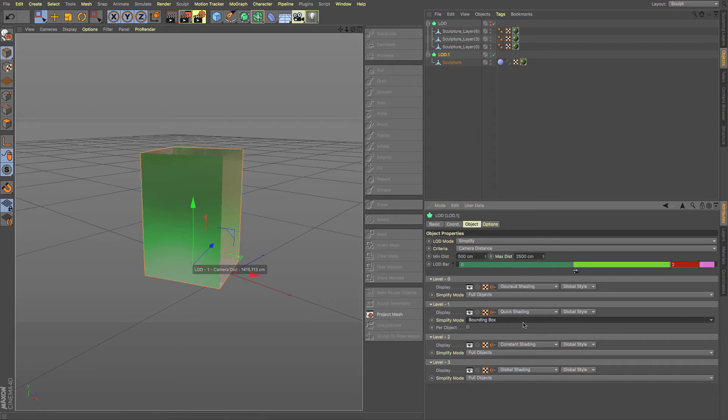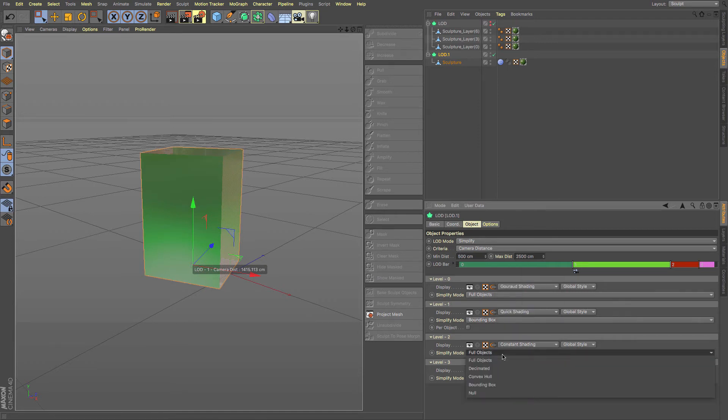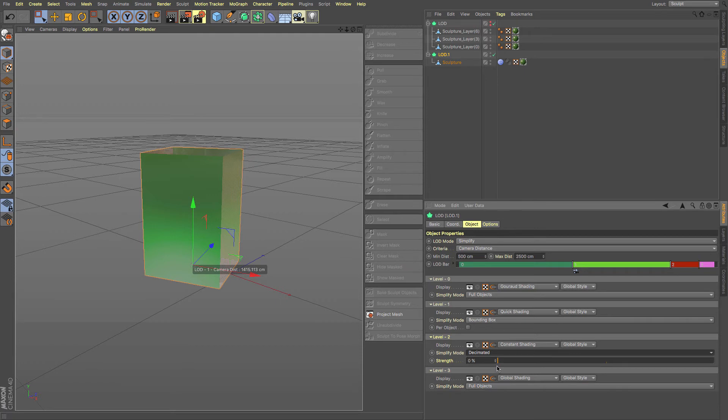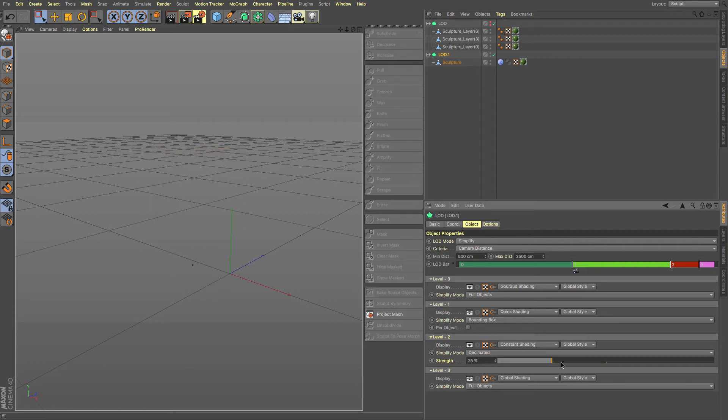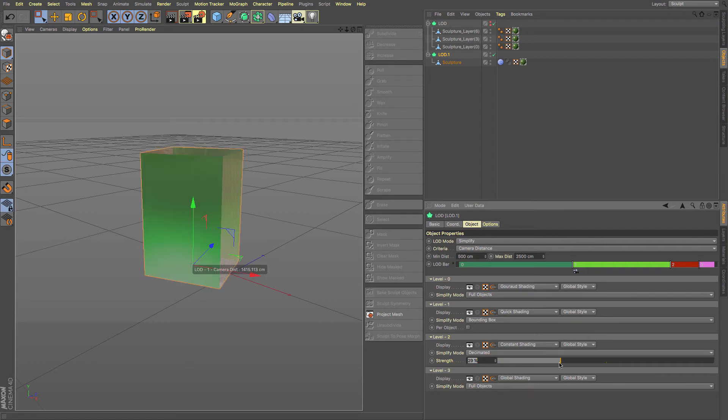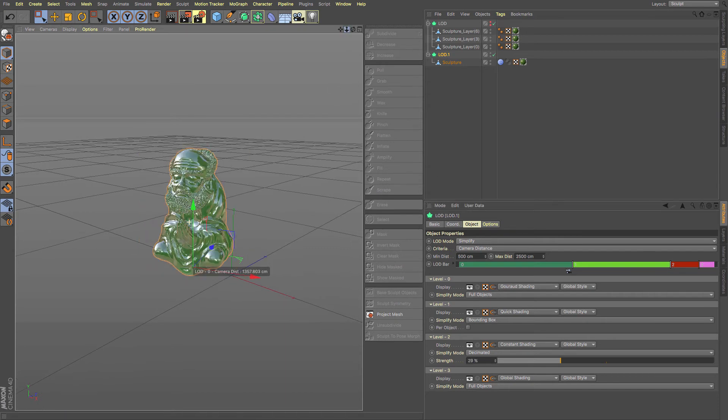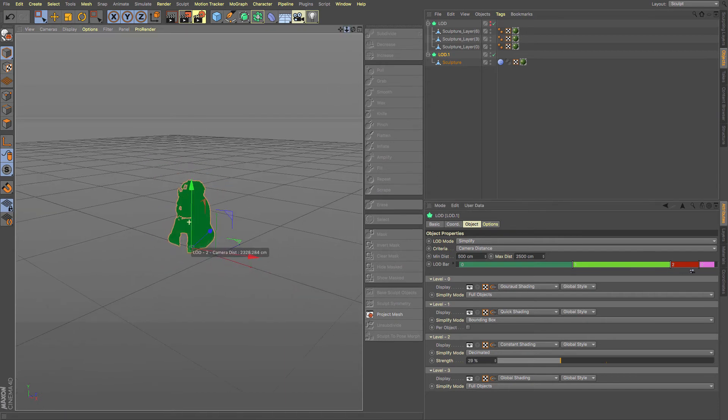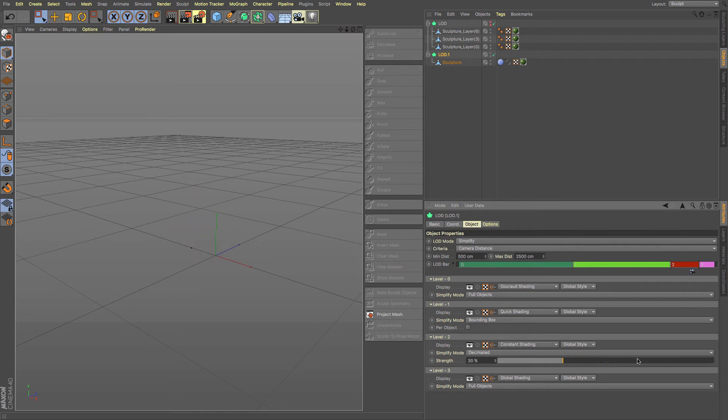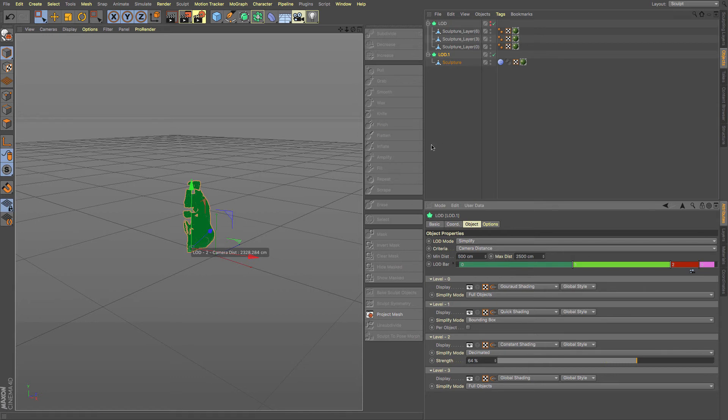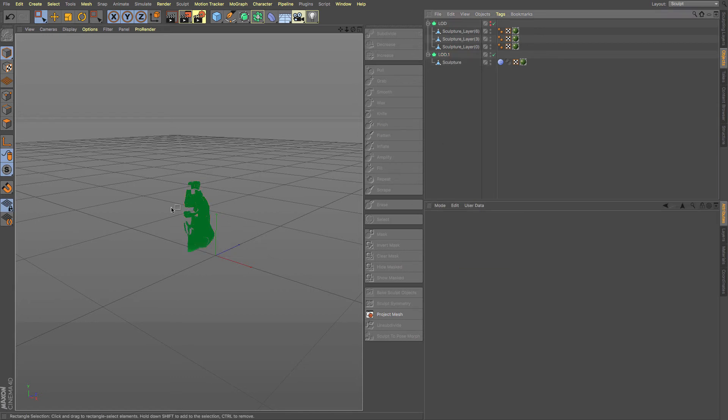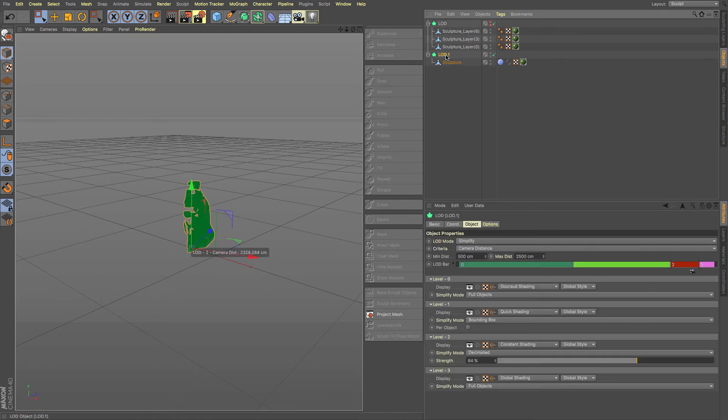You could go for something called decimated. And what decimated does is it slowly gets rid of polygons depending on how many polygons you have there. If I just work my way back into that one, you can see that we are slowly getting rid of polygons. So it's now 64% decimated. And you can see that it really is starting to disappear from our screen completely.